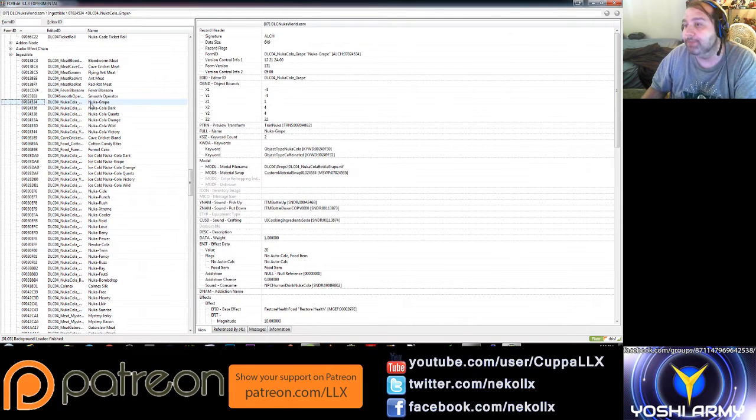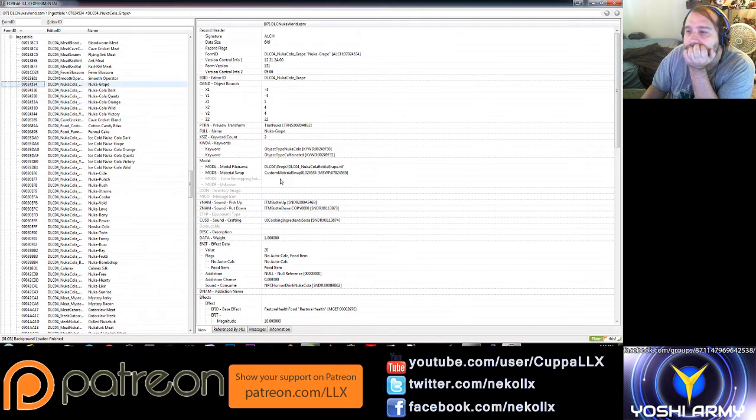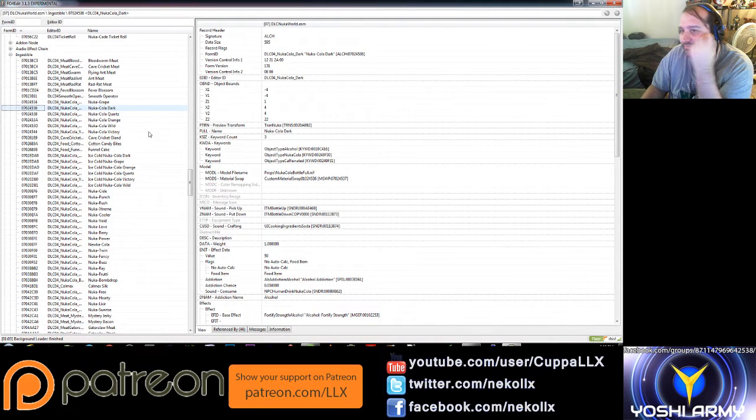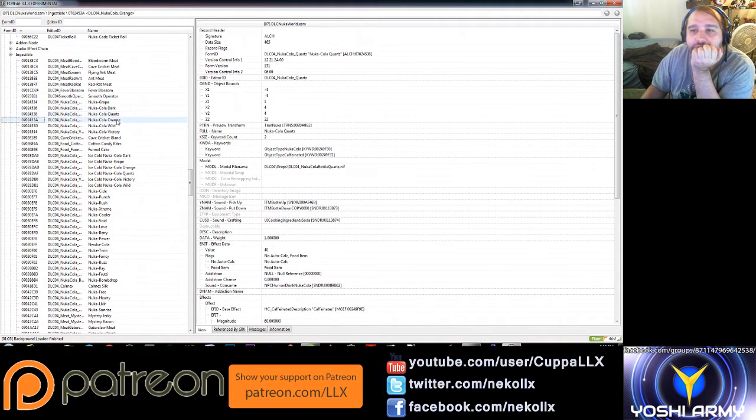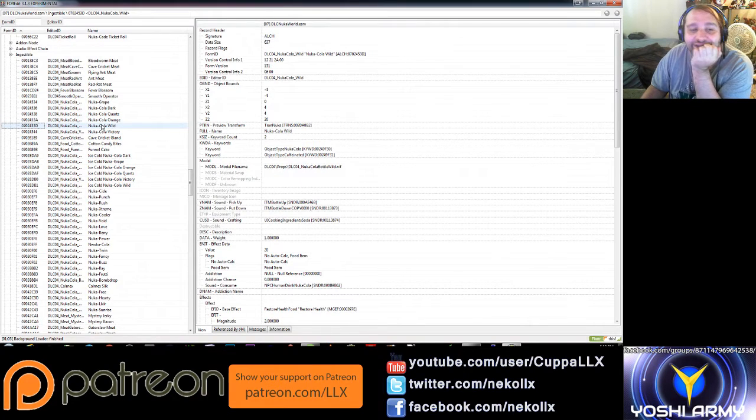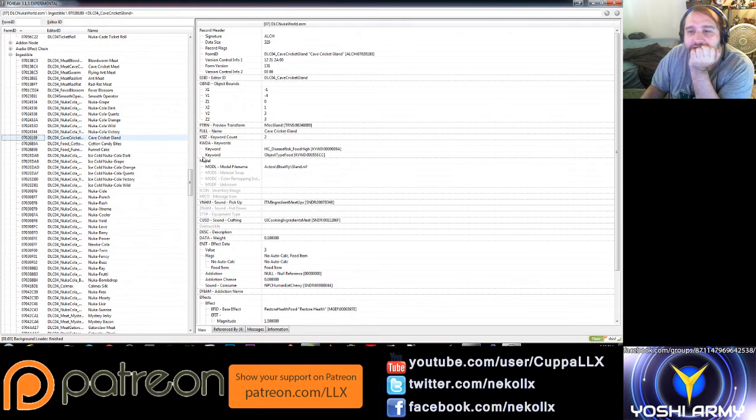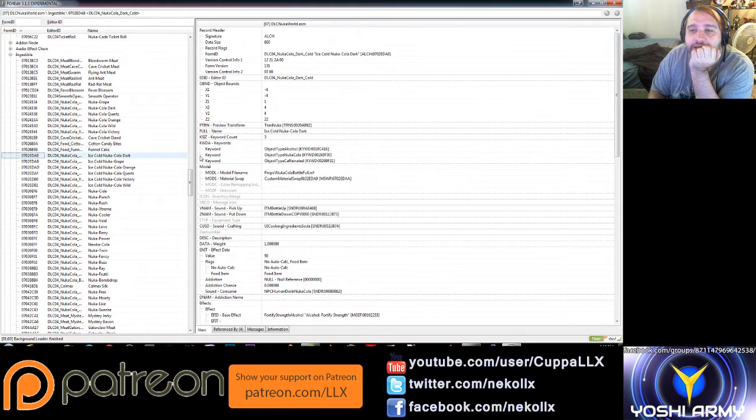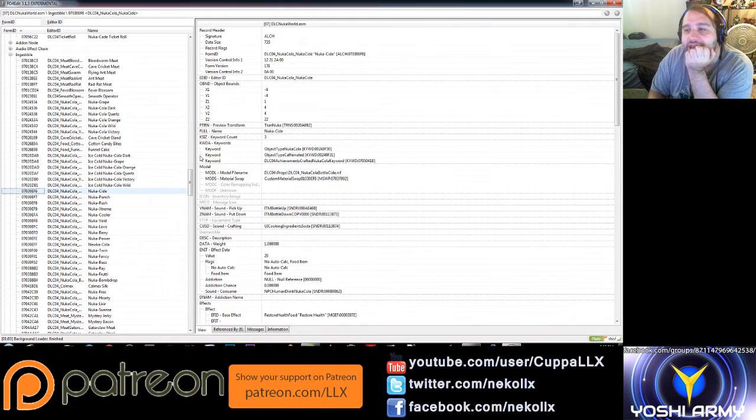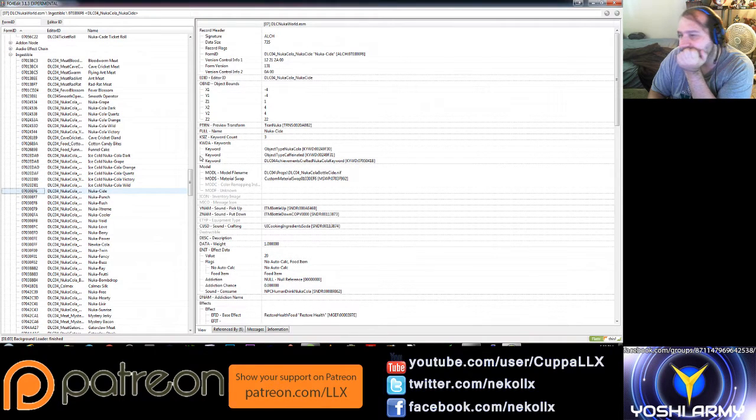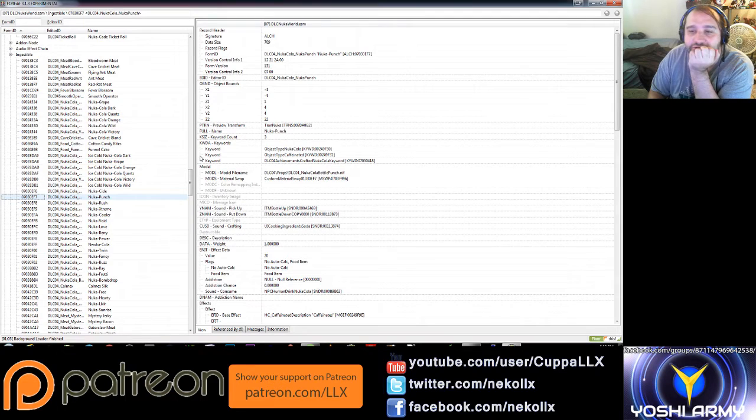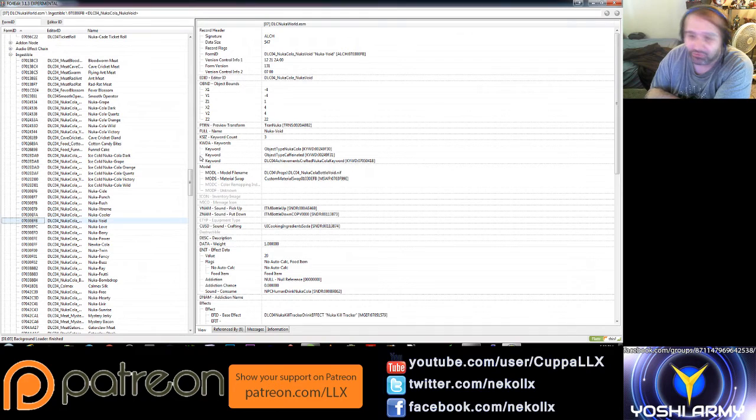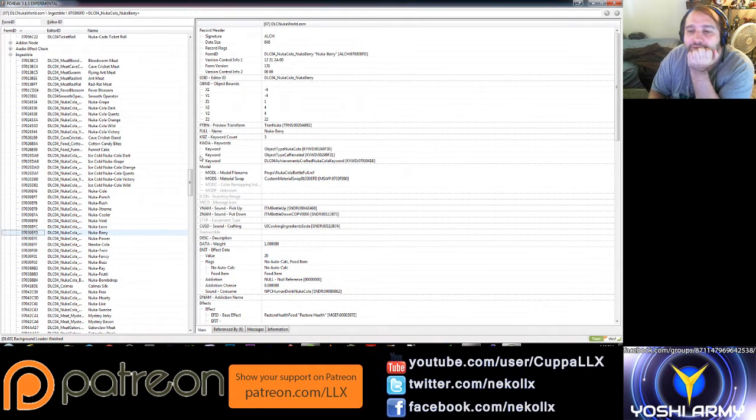Nuka grape, Nuka-Cola dark, Nuka-Cola quartz, Nuka-Cola orange. Hey, I already introduced Nuka-Cola orange. Nuka-Cola wild, Nuka-Cola victory. You have a cave cricket gland, cotton candy bites. There's a funnel cake. Ice Nuka-Cola dark, grape, orange, quartz, victory, and wild. Nuka-cide, Nuka punch, Nuka rush, Nuka extreme, Nuka cooler, Nuka void, Nuka love, Nuka berry.